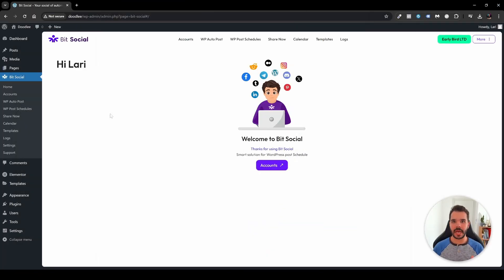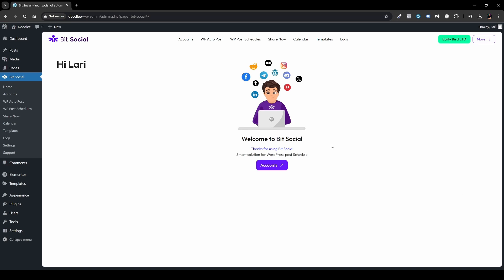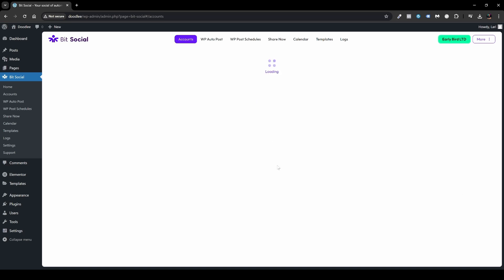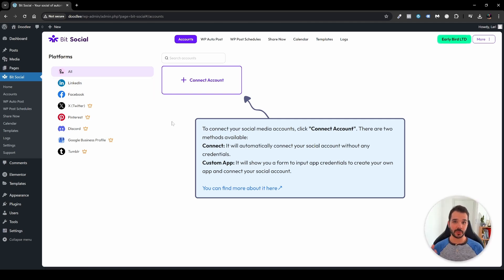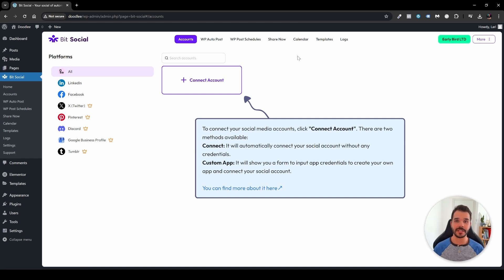The first thing we have to do is connect our social account. I'll be connecting my Facebook page. Head over and click Accounts. On the left, you'll see that in the free version we have LinkedIn and Facebook. Twitter/X, Pinterest, Discord, Google Business Profile, and Tumblr are in the pro version, as well as the Calendar option, which we'll visit in a few minutes.